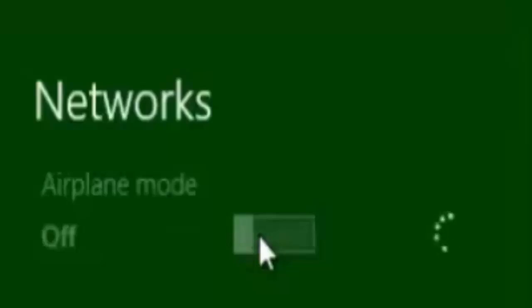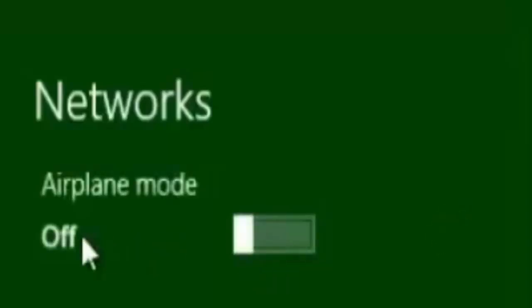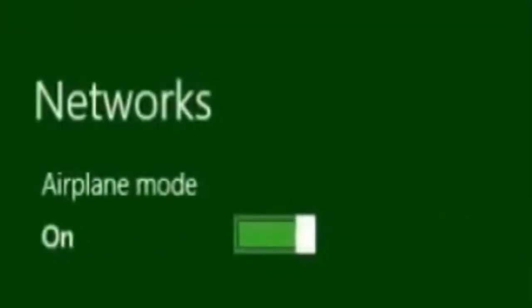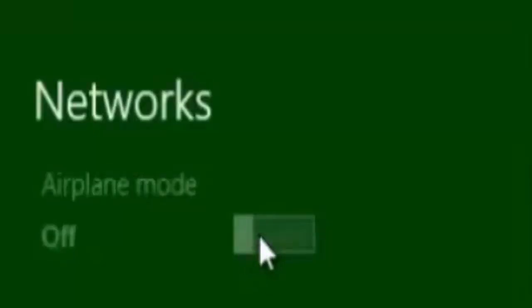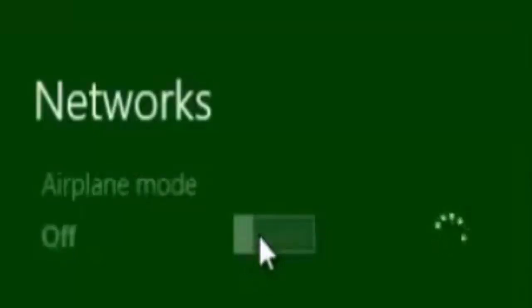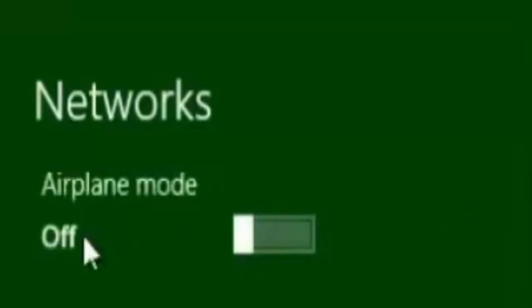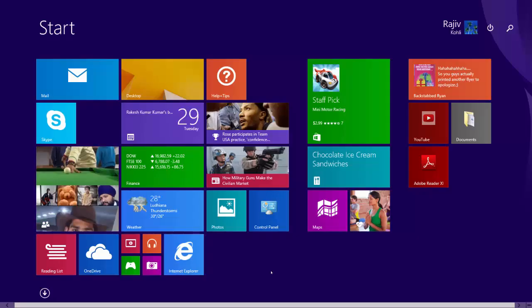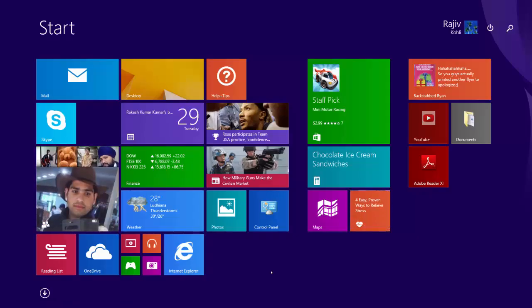Even if your device has a switch for Airplane Mode, we recommend you still follow the same method to turn it on or off. Because even if your hardware may turn off the wireless connection, some applications may still turn on the connection again without notifying you.